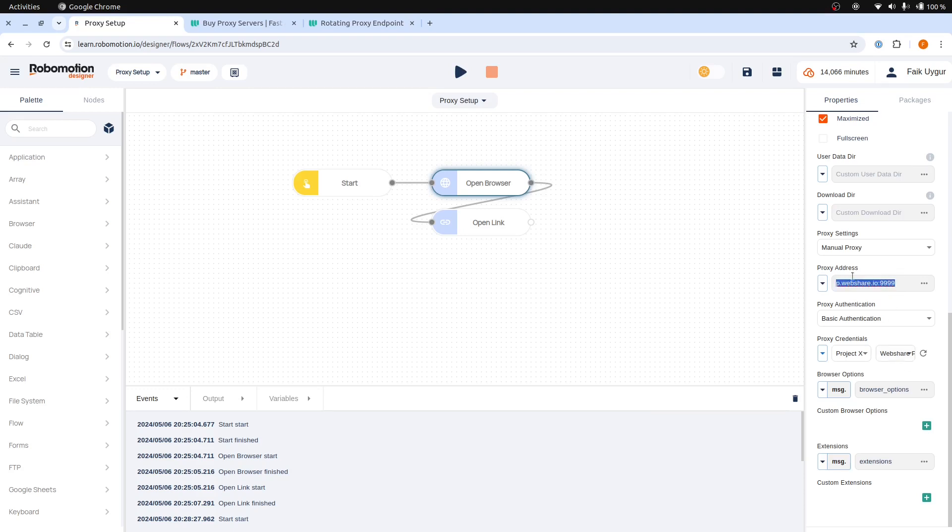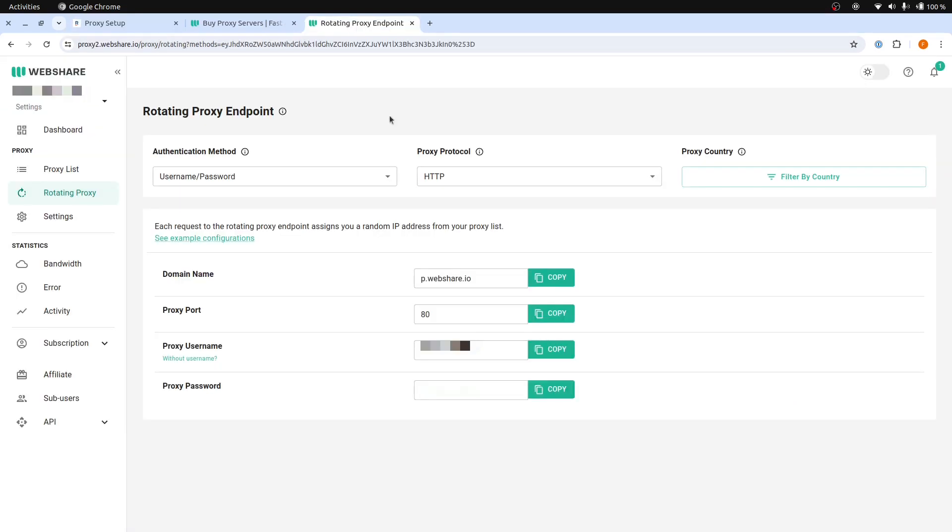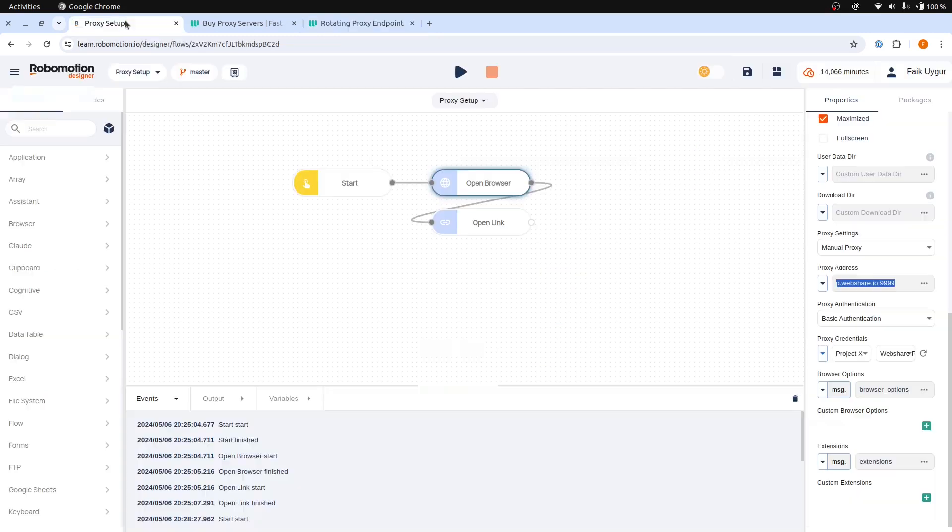The proxy port address also needs to be changed. Webshare uses a separate port for username and password authentication, which is port 80 here. Update the proxy address port.